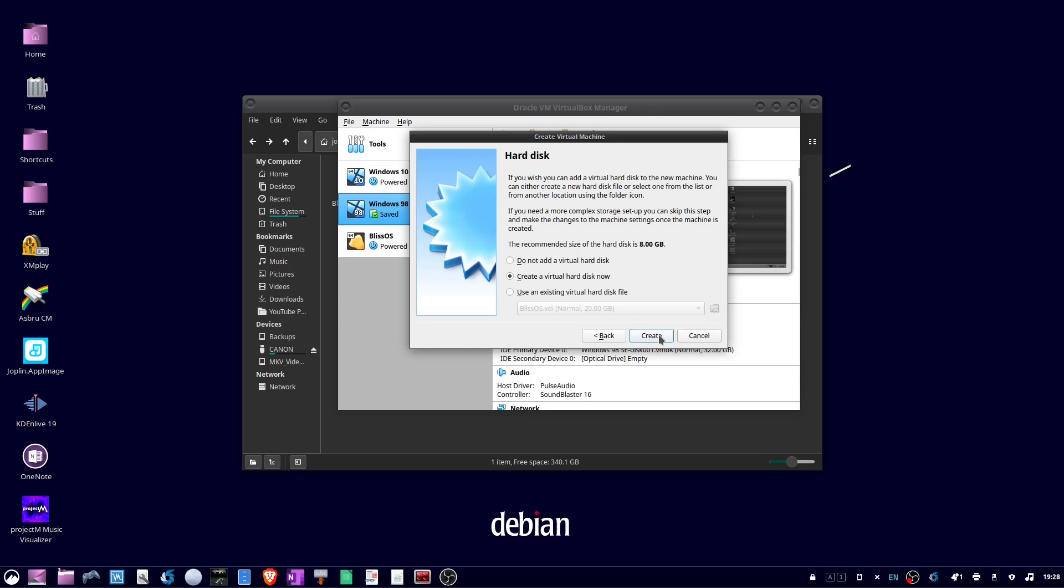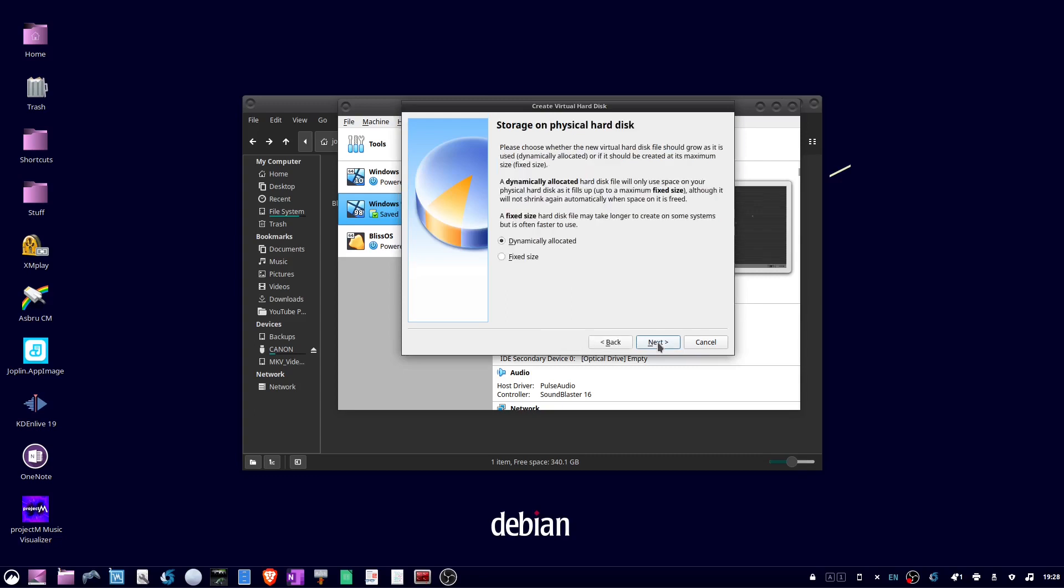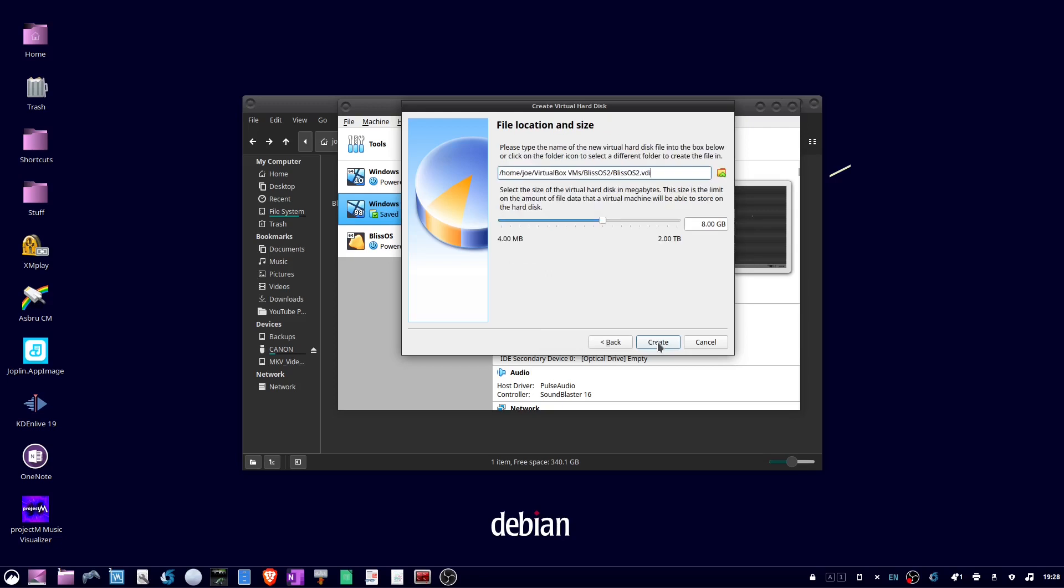Create a virtual hard disk now, click create. Choose VDI, and then click next. Dynamically allocated, and click next. I'm going to give Bliss OS 20 gigabytes. You can just enter that in there. Then click create.